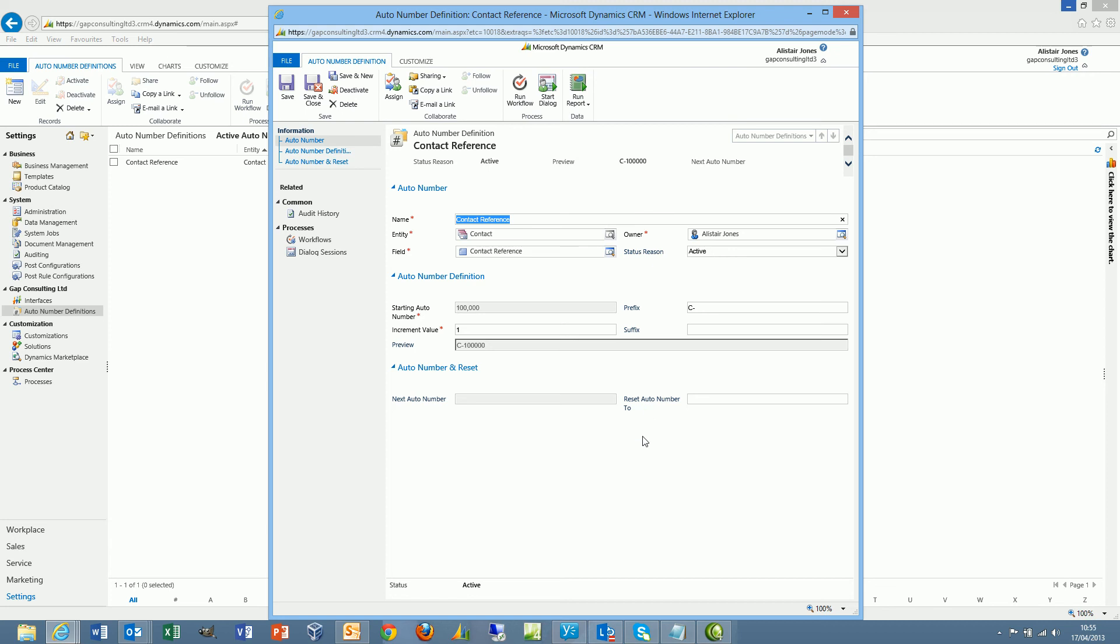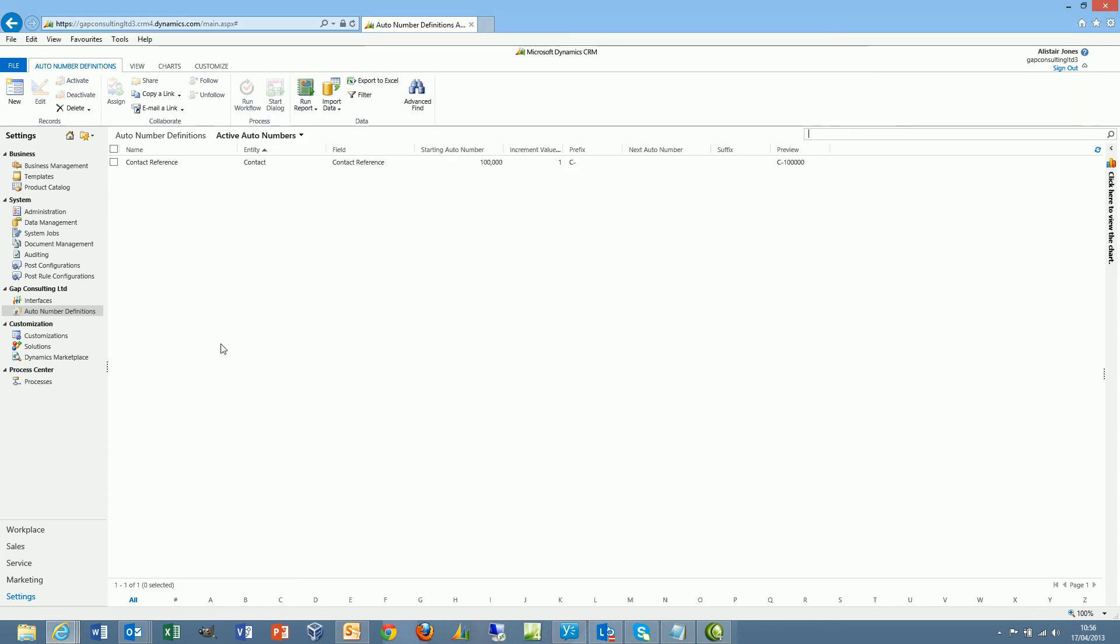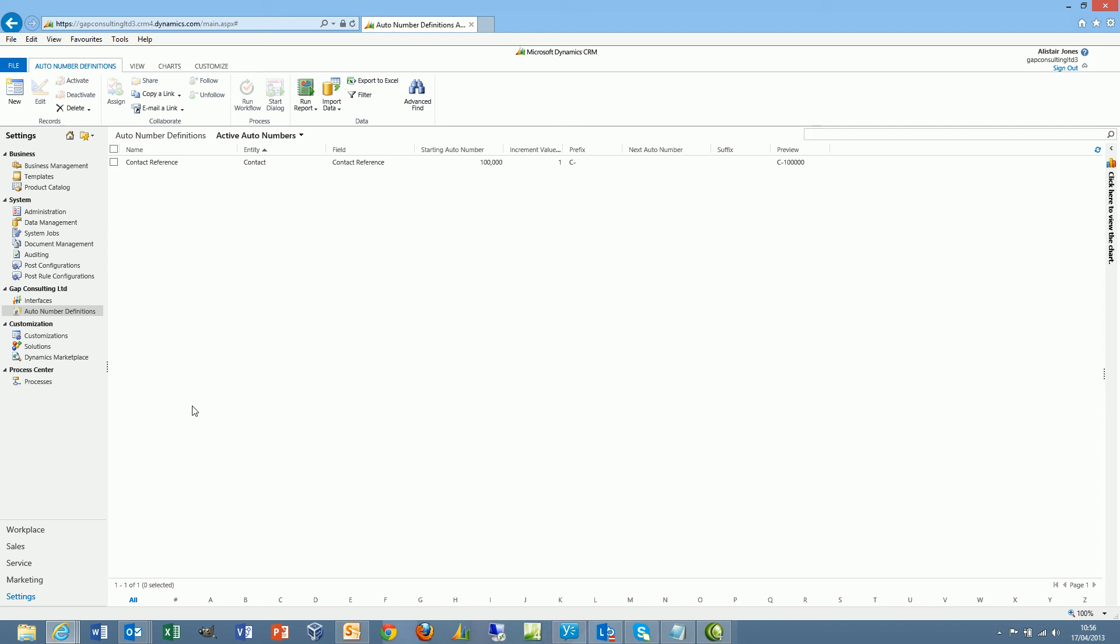We also have the ability to reset the auto number to a previous value, should there be any requirement to potentially start the reference at a previous value. So if I save and close that record, I can see that I have got a single auto number definition available now. And that's on the contact entity. I can create as many auto number definitions as I like on any entity within the system.